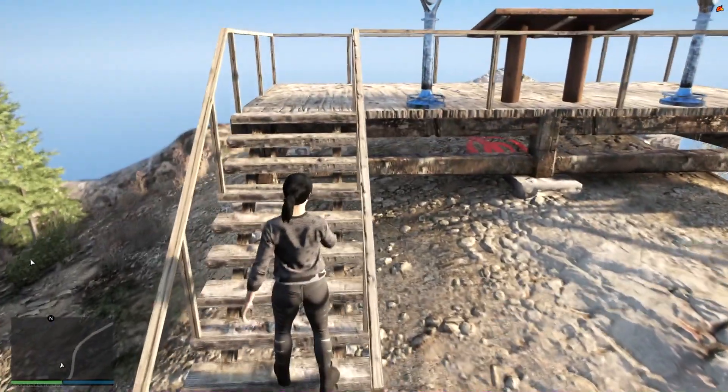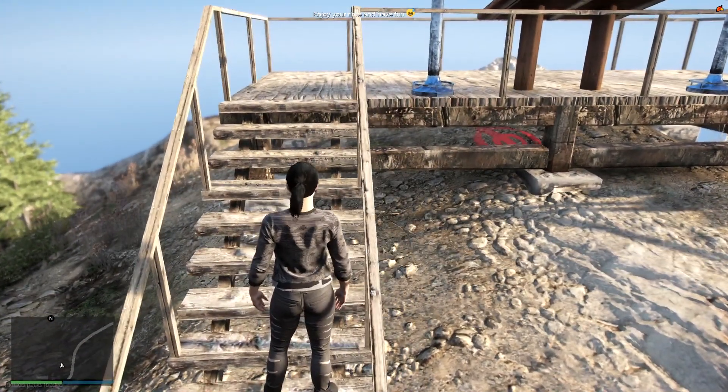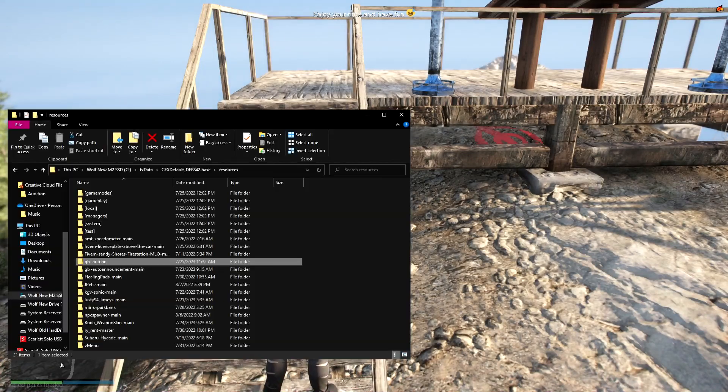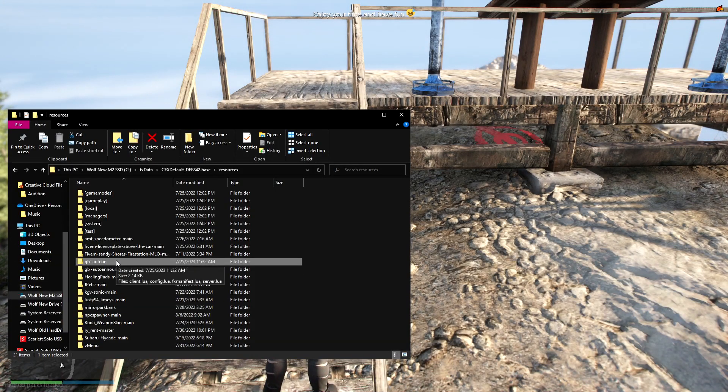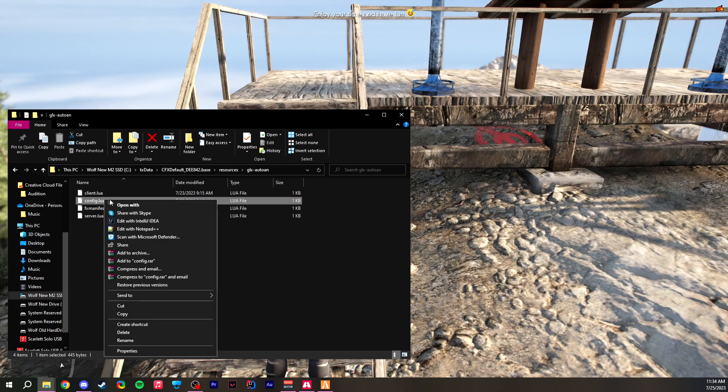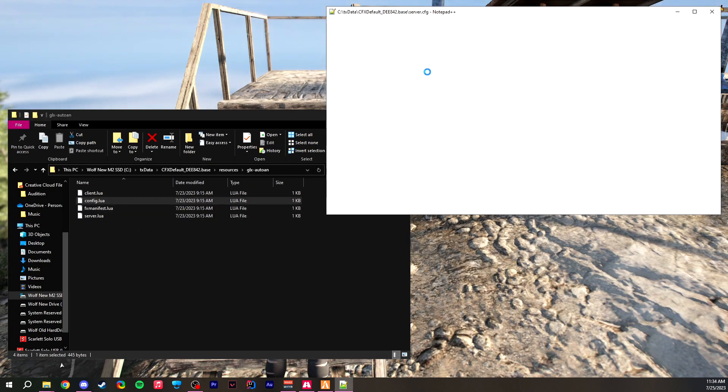All you have to do in order to do that is go to your resources folder, go into GLX auto loan, and right-click the config and edit that with Notepad++.